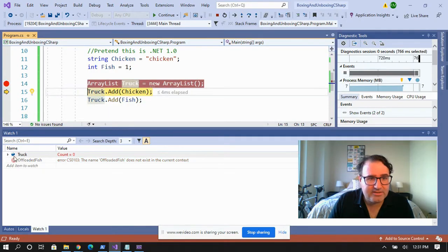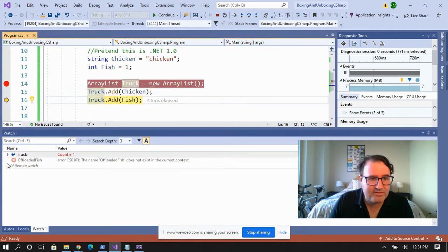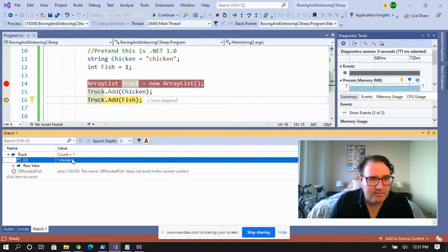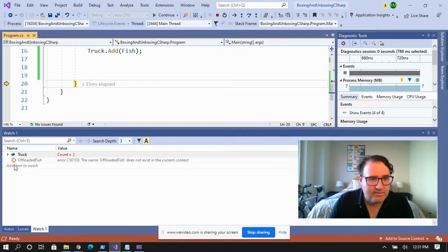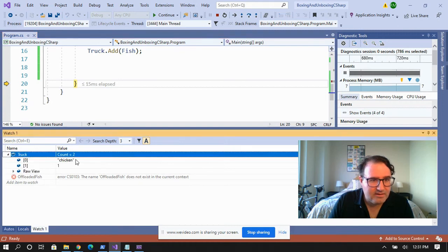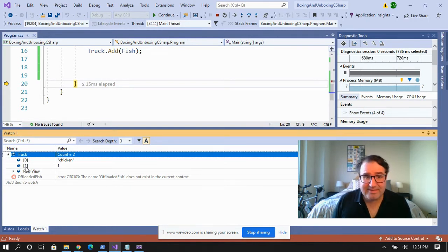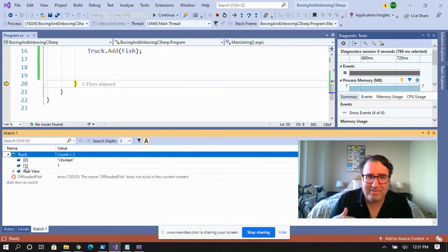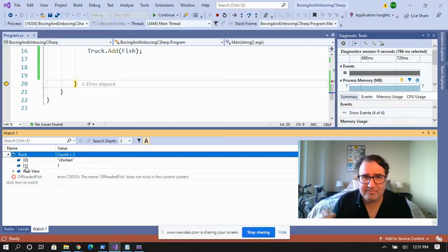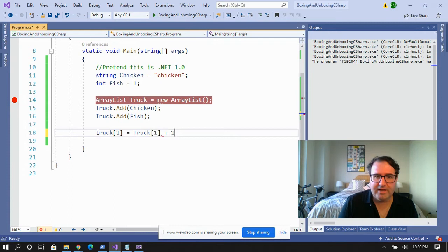I've set up a breakpoint on the truck so we can actually watch what's happening. I'm going to step through and add the chicken to the truck. As you can see, after we add the chicken, we have a string chicken in this array location. Now let's add the fish. As you can see, there's an integer in this array location. So far, so good. Now let's say somebody says, can you add a second fish to that same box? Let's add one to the fish that's in there. We're going to take that array location and add one to it.